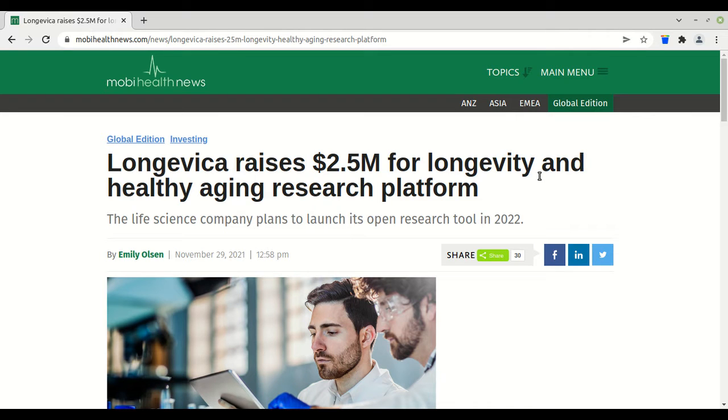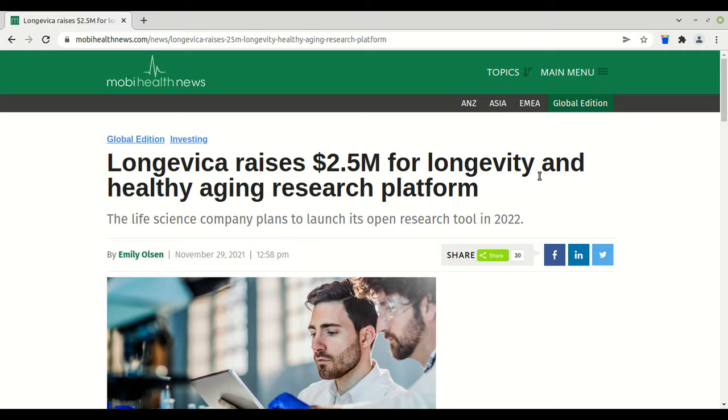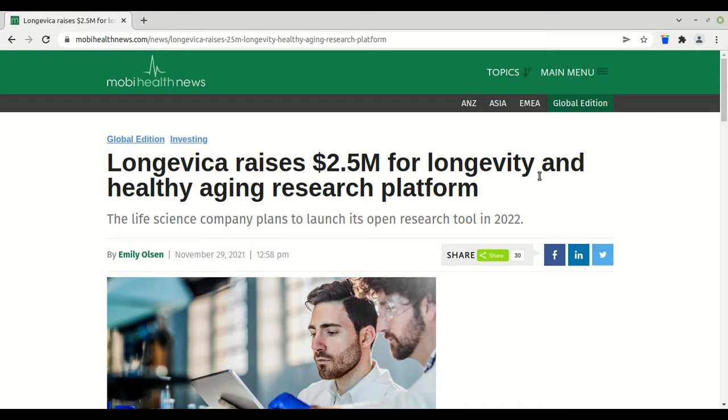Hello all, Tony again from Immortality IMT, cryptocurrency for the longevity field. Today we have Longevica raises 2.5 million for longevity and healthy aging research platform from Mobile Health News. The life science company plans to launch its open research tool in 2022.